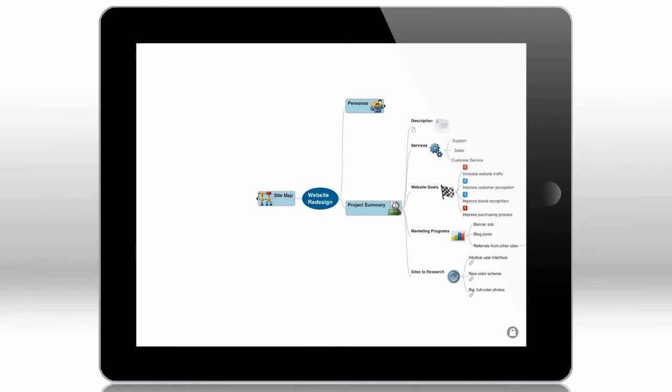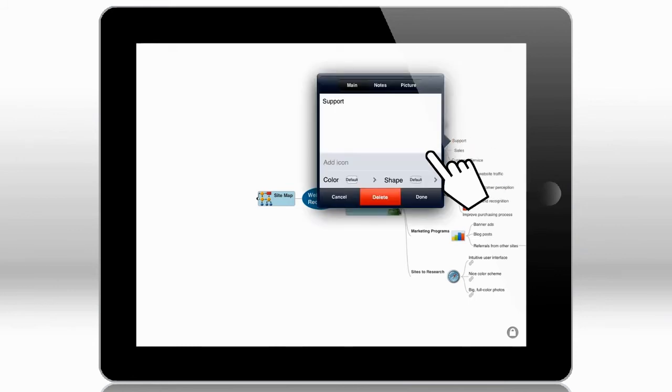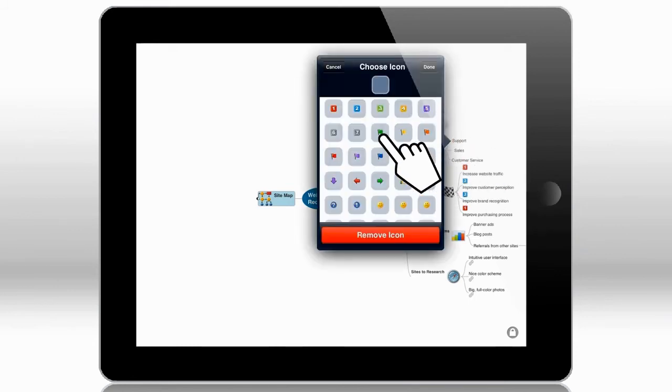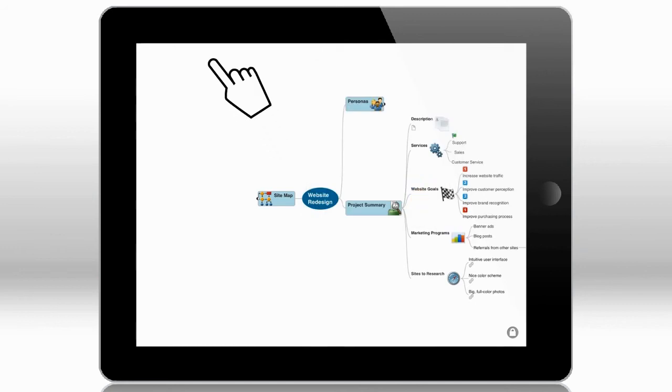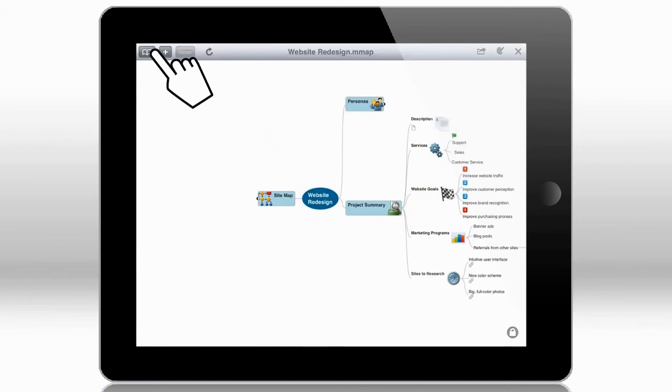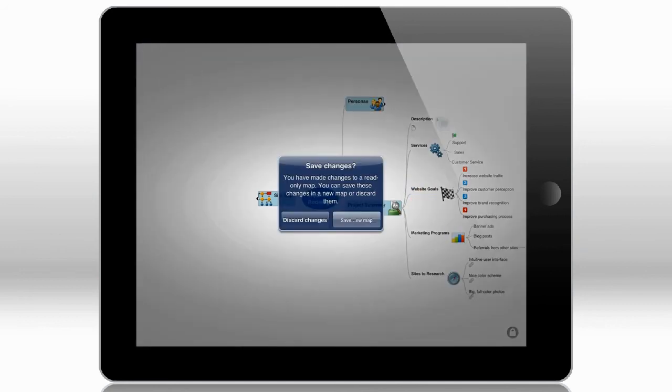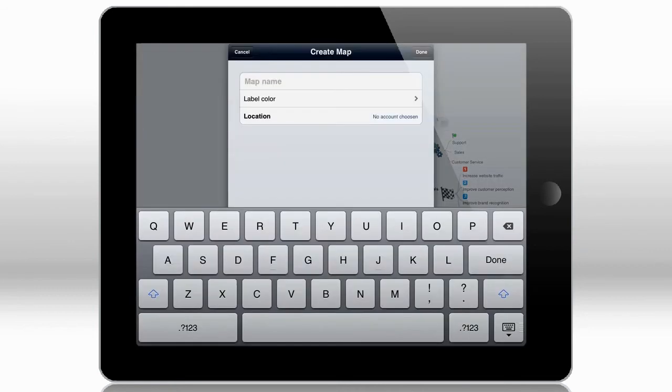Now let's add an icon to this topic, so I can show you one more thing. Since I've made a change to this map, when I try to exit, I get a dialog box which prompts me to save the new map to a local file.